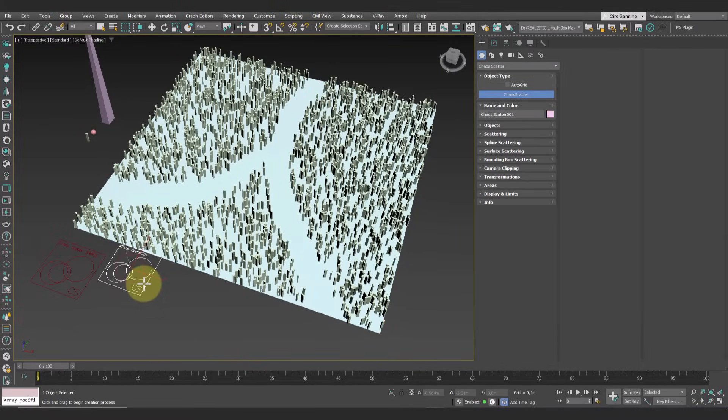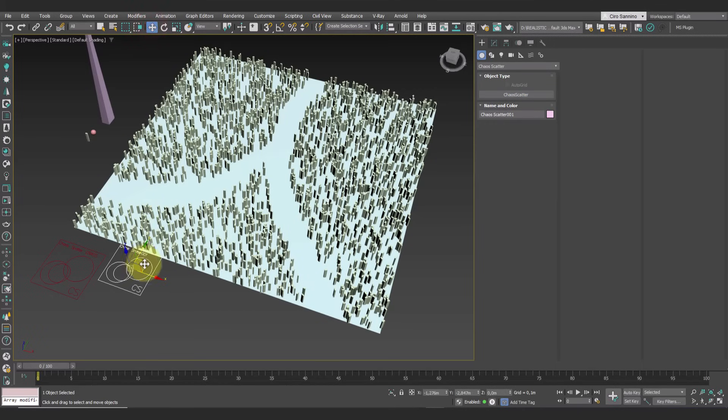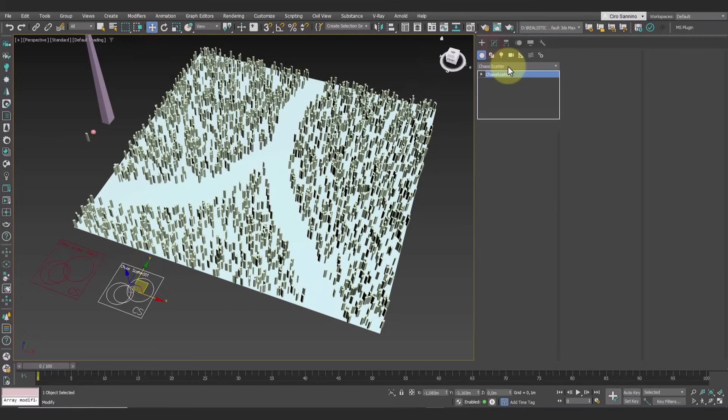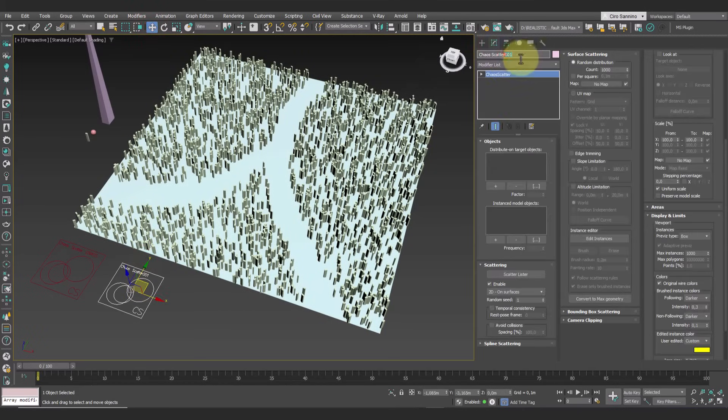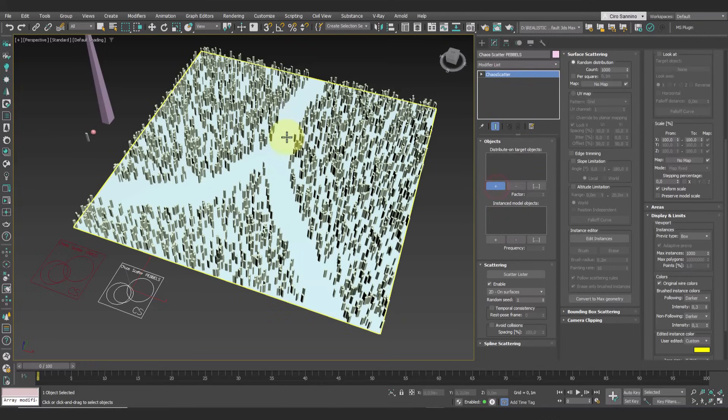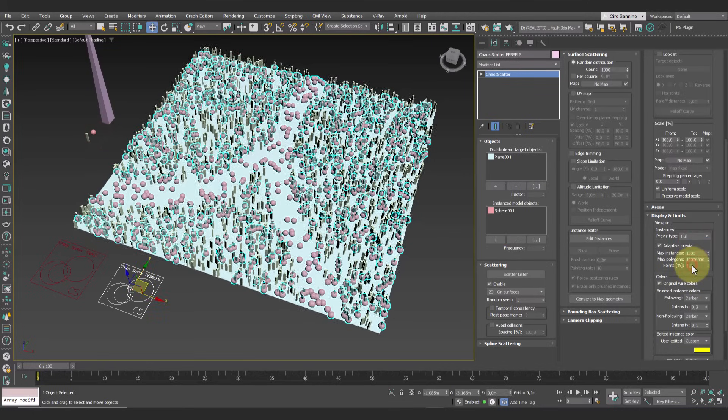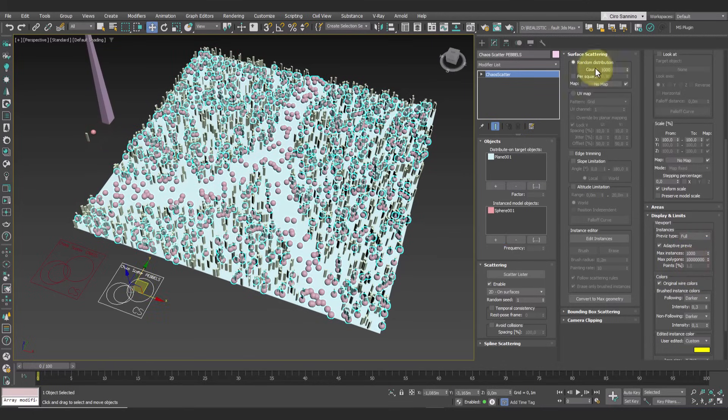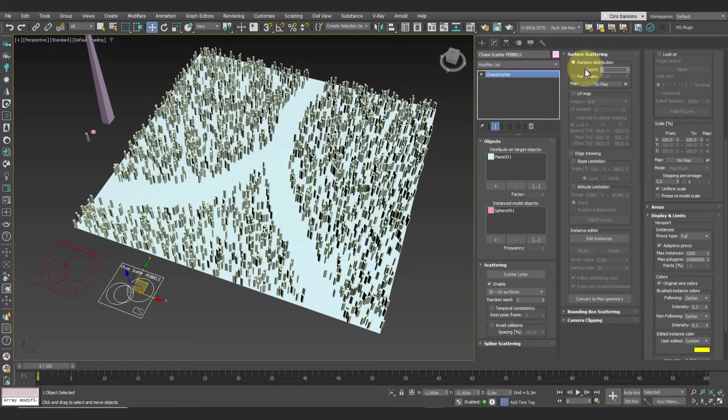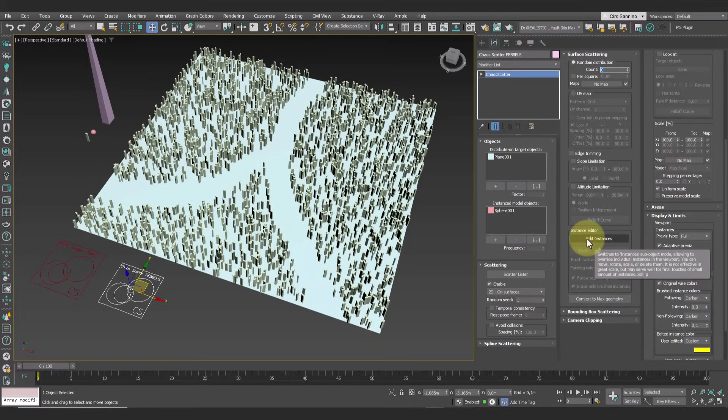Next, let's create another scatter to paint some pebbles. Add the plane and the spheres. This time set the count to zero so that no new instances are generated, then go directly to the instance editor.